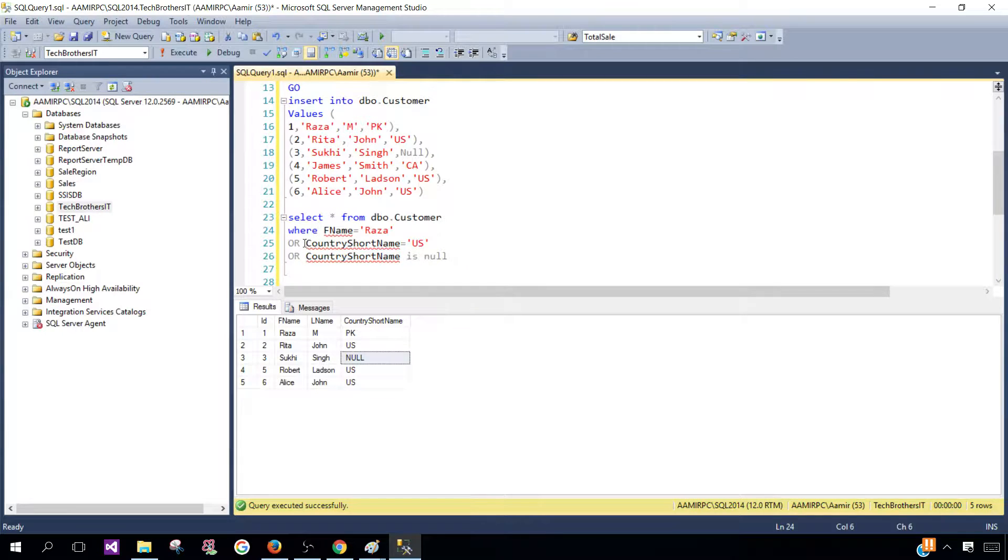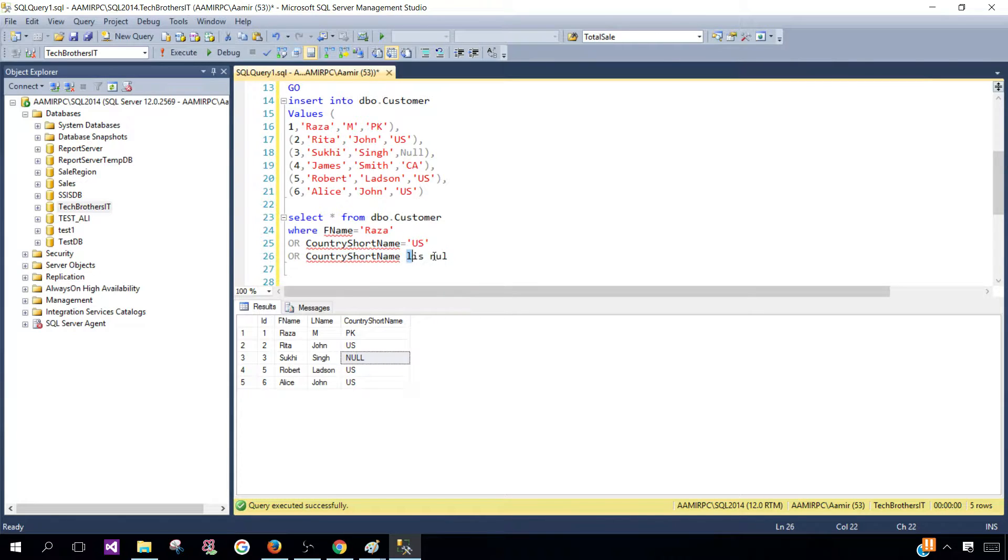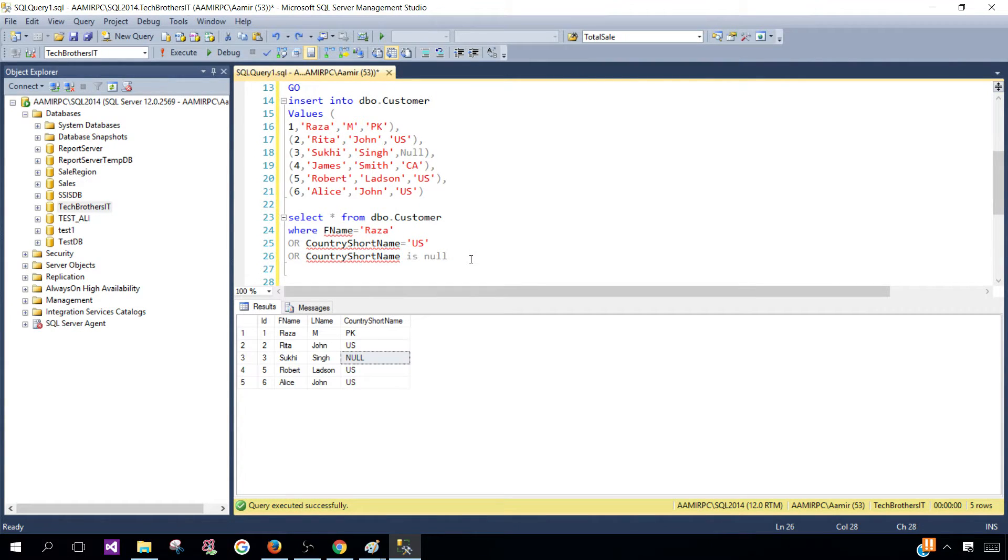So if you are using OR operator and any of the conditions will be true, your record will be returned. So thanks very much for watching this video. I hope this video will help. I will see you guys in the next video.